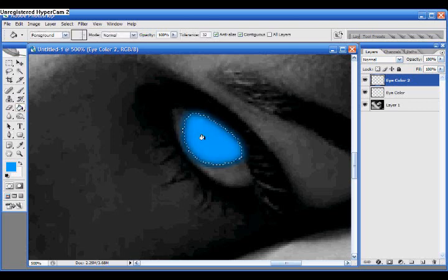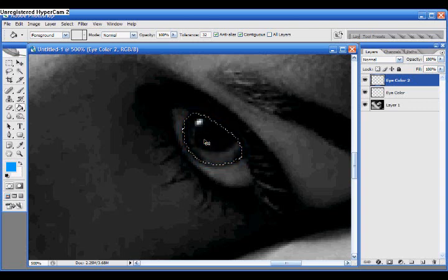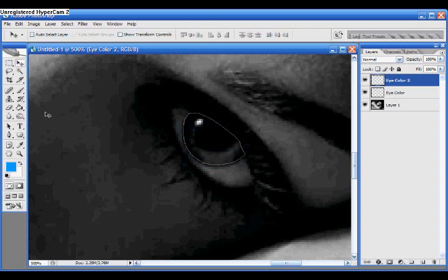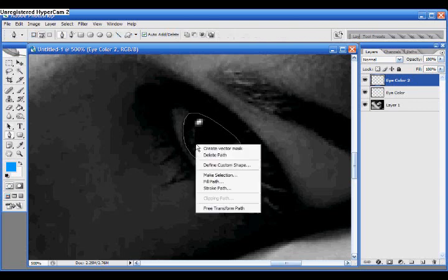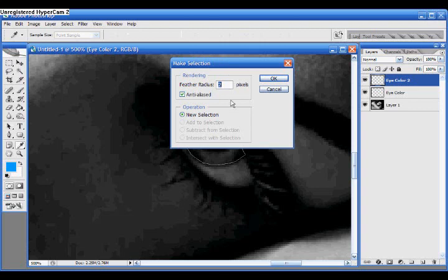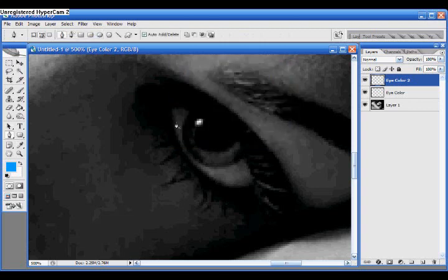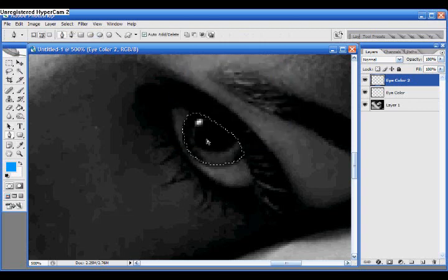All right, now there's too much extra on the outside, so I'm going to undo that by hitting Control-Z. Go back and right-click. Make selection. Change this one to 1. And fill it in this time.